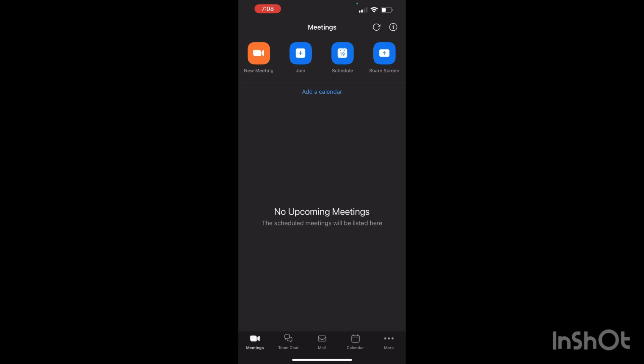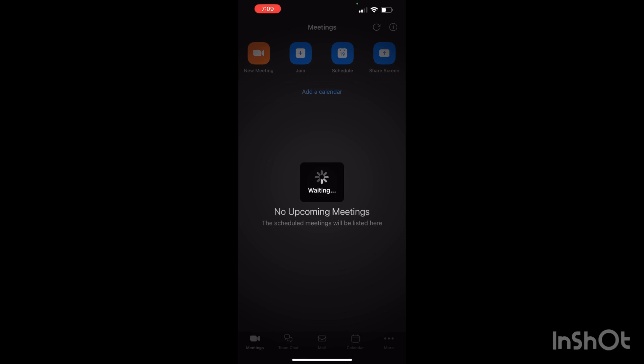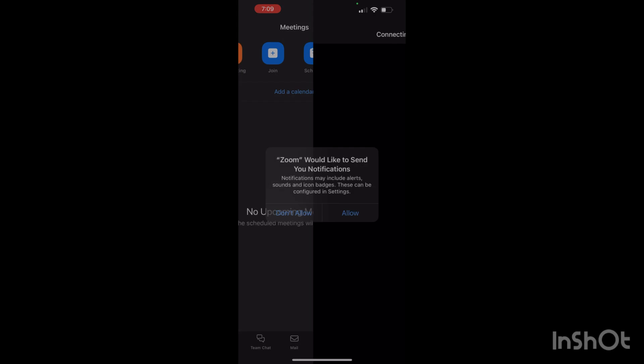Click on the 'New Meeting' option shown at the top left corner of your screen. Now you have to start a meeting by clicking on 'Start a Meeting.' It will take some time while processing.